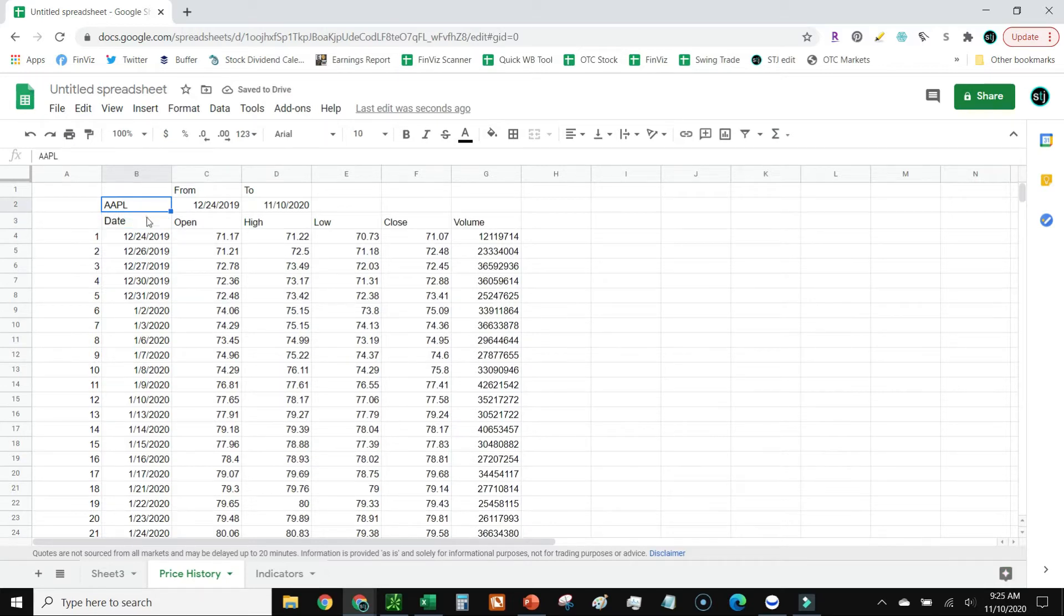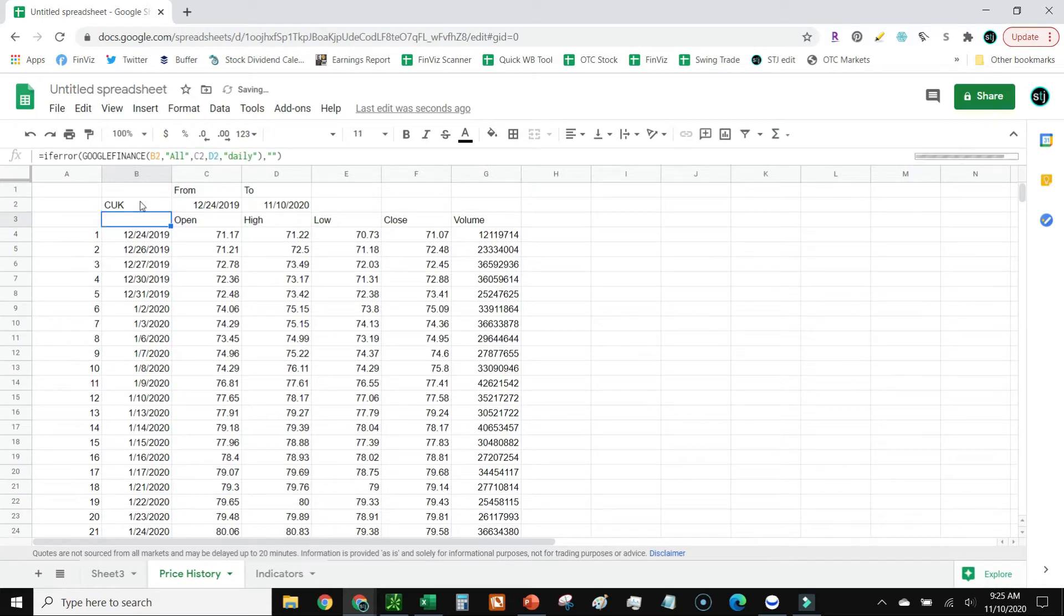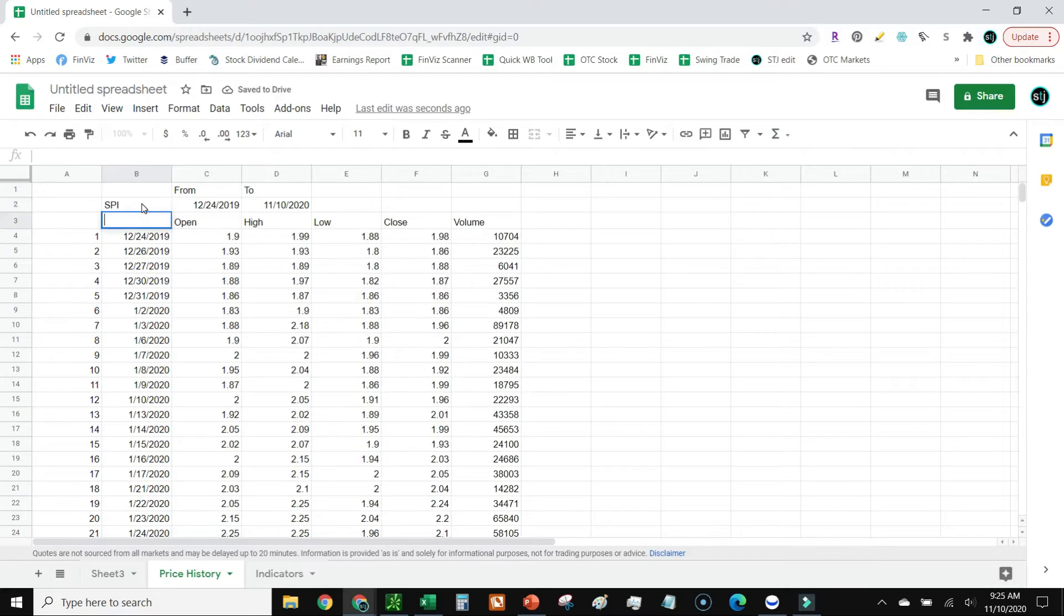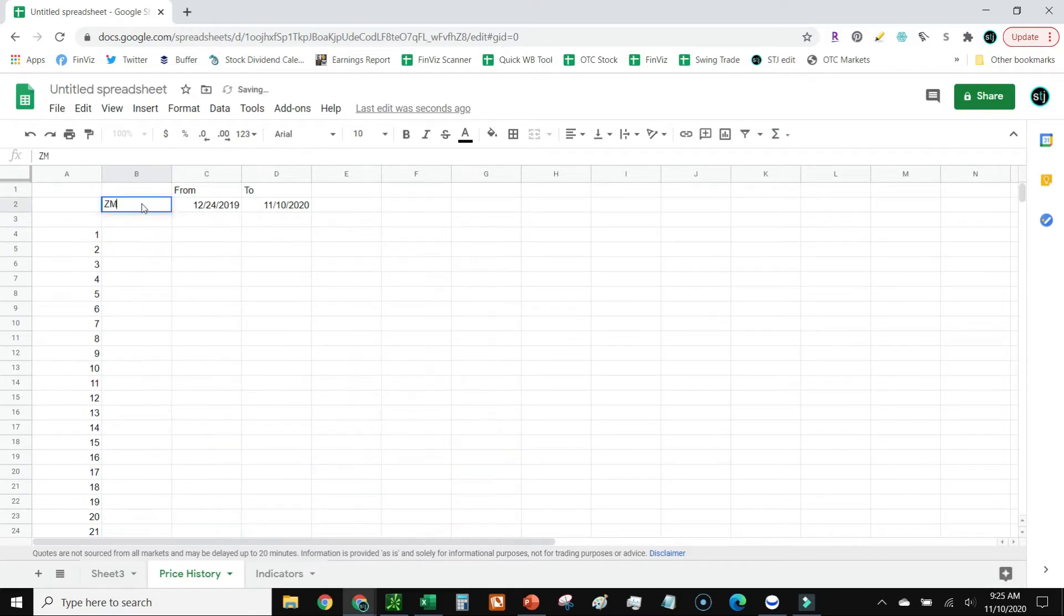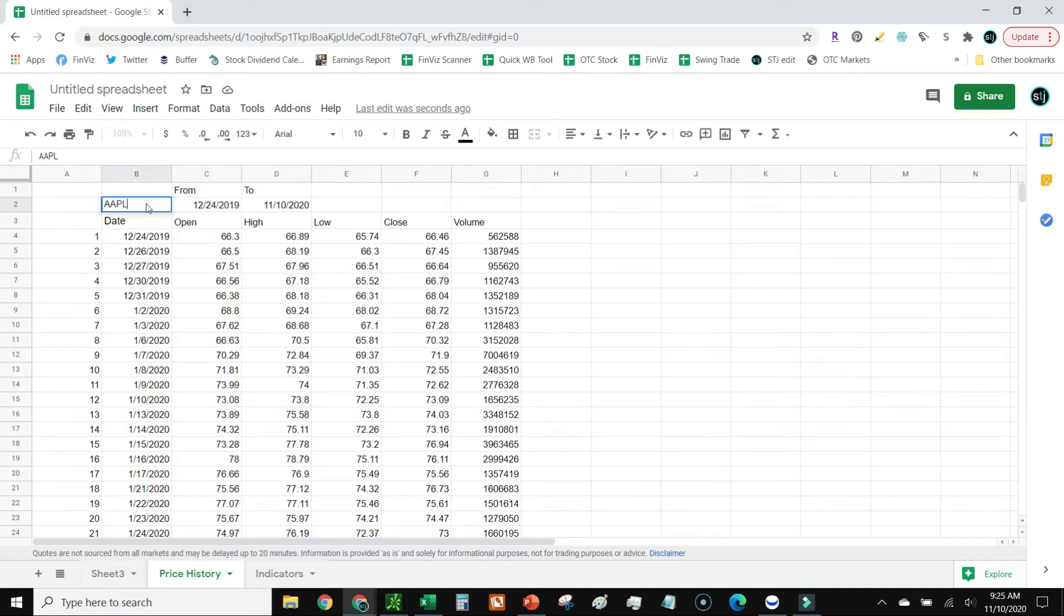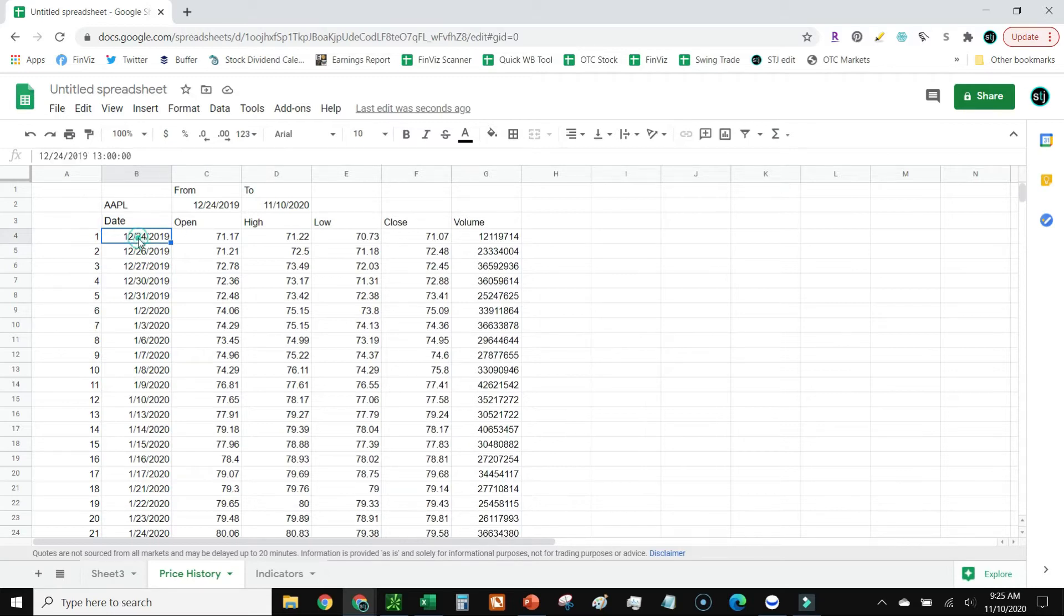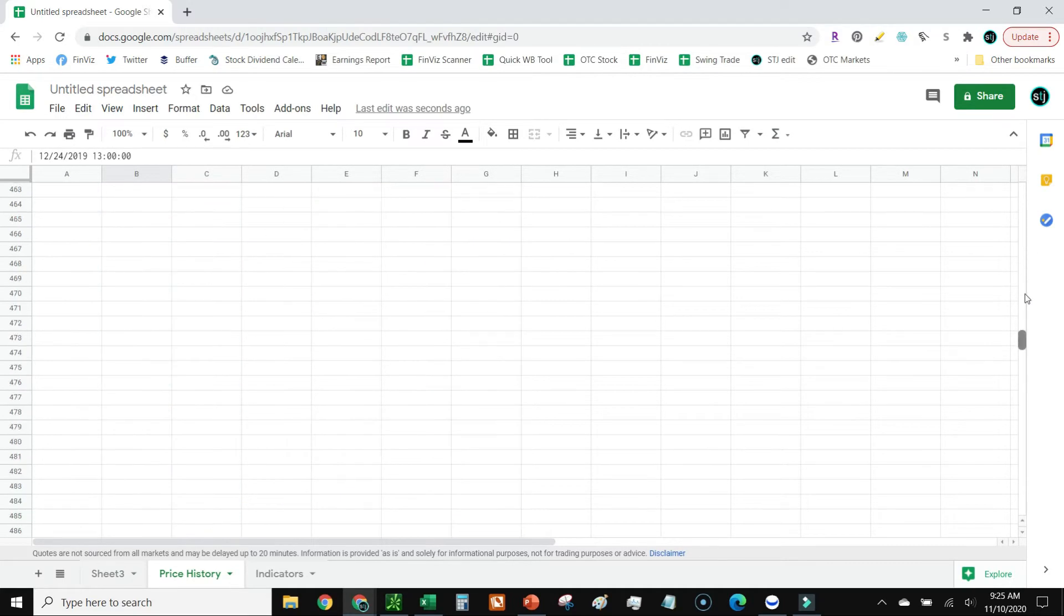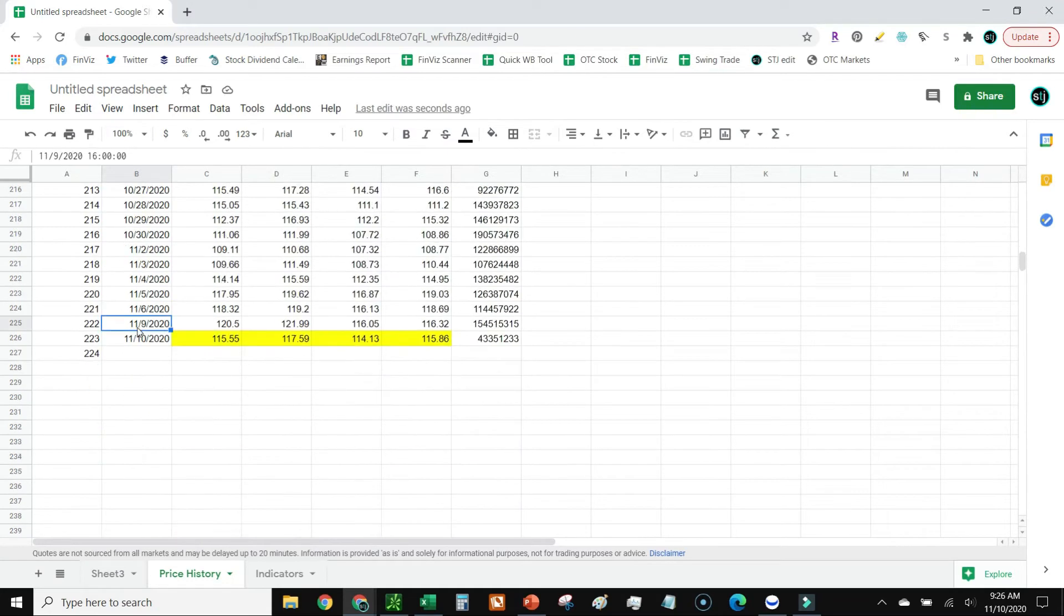Now the cool thing about having it referenced to a cell is if I want to change it to say Carnival, then it'll change to Carnival. If I want to change it to Zoom, then it'll just pull those right up. So I'm going to go ahead and take that back to Apple. Now I've got the chart all the way from December 24th, 2019 to today. It actually will go up to yesterday, the most recent close.